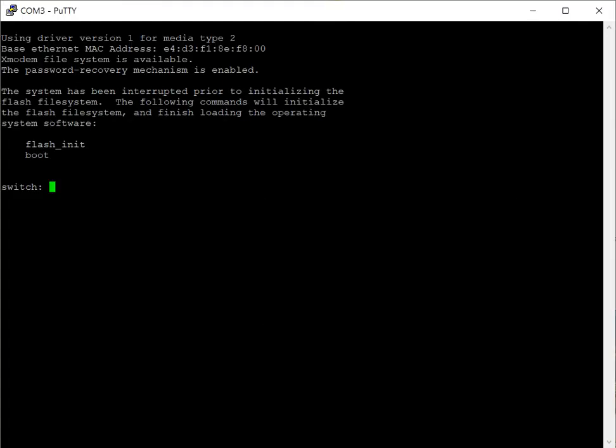And then as soon as we see that come up, we let go of the mode button and that brings us to flash init.